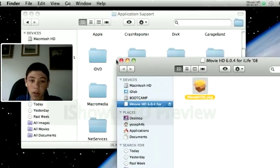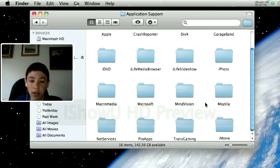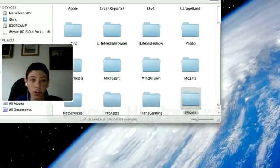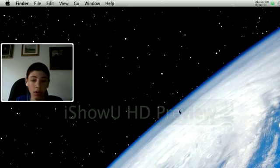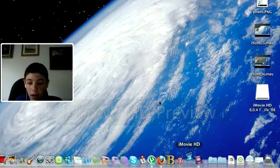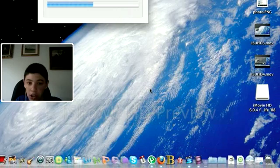You can exit out of that. Once you've got it in there, you can close everything and open iMovie HD again.